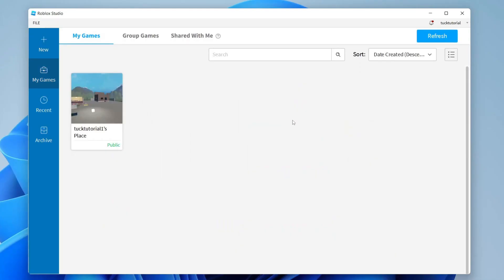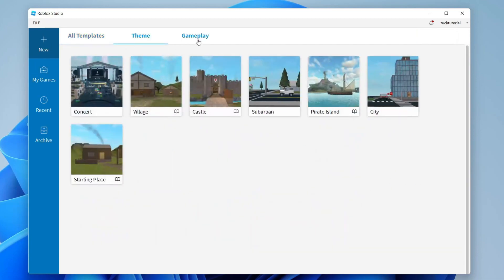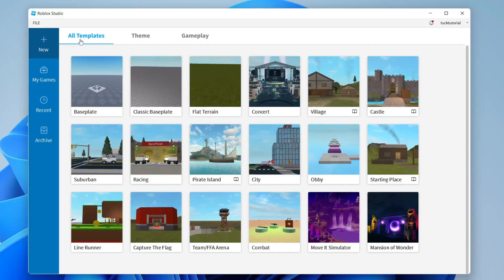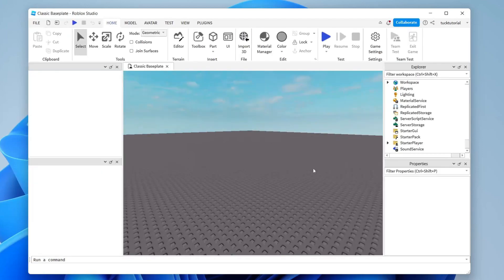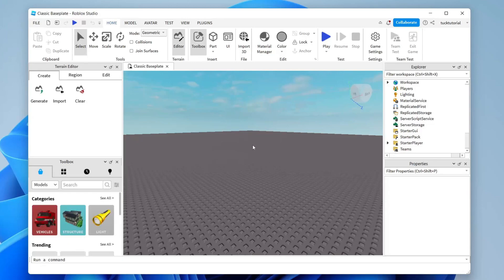Once you're in Studio, go to the left-hand side and tap on Create. As you can see, there are quite a few templates to choose from — you've also got Themes and Gameplay options. In this guide I'm going to start with the Classic Baseplate, but you can use any template you like. Tap on it and it will load.